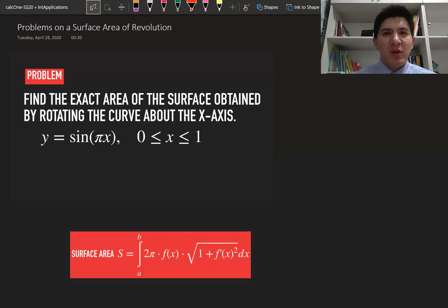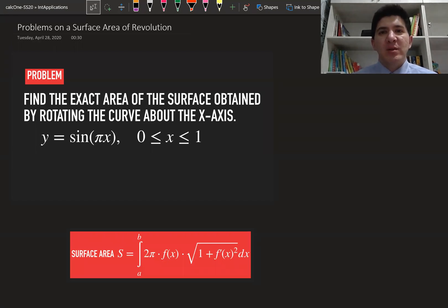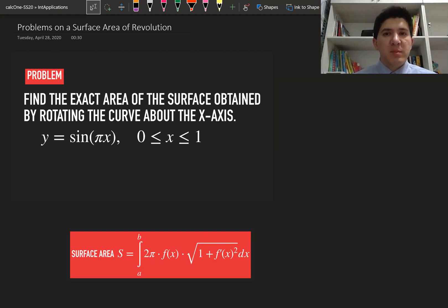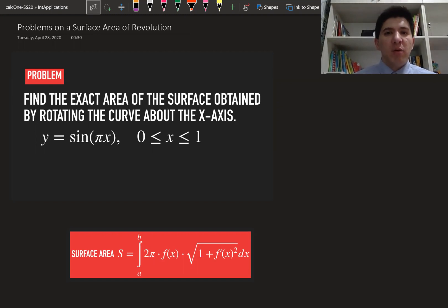Hi, my name is Bakhodar Ahmedev. Welcome to the course of Single Variable Calculus. In this video lecture, we're going to solve a problem on integrations, and particularly, we're going to find the surface area of an object which is obtained by rotating a curve around an x-axis.